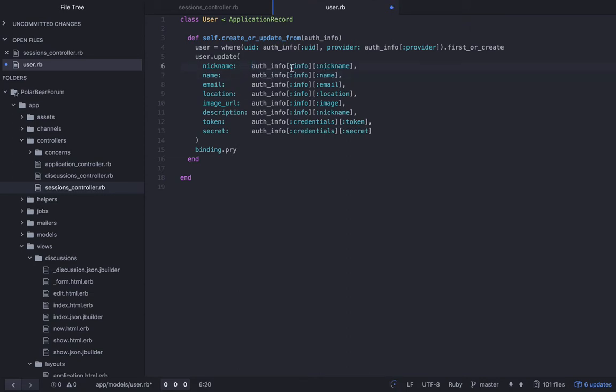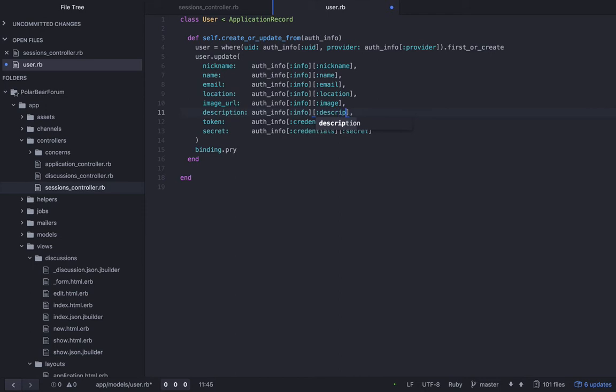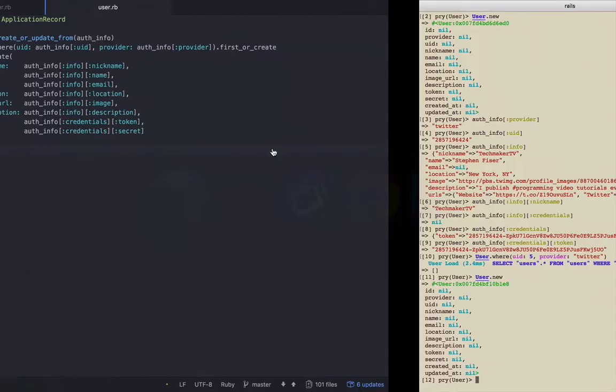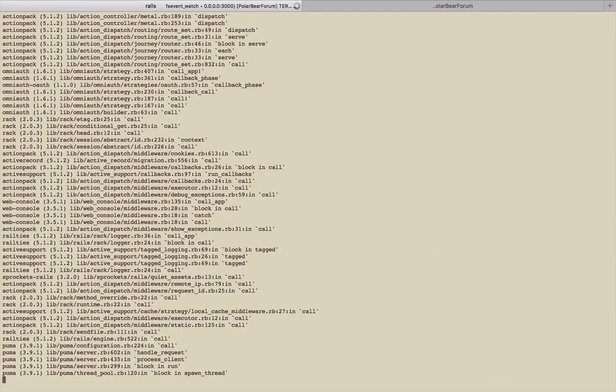Let's just review really quick. Info, nickname, name, email, location, image. Yep, I didn't miss one there. Description. And I have token and secret. Let's try this out. So to do that, over here, I'm just going to quit. I don't think I need to restart my server or anything for this.